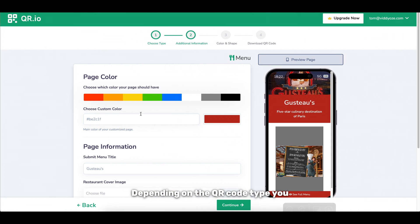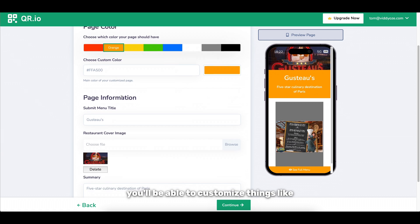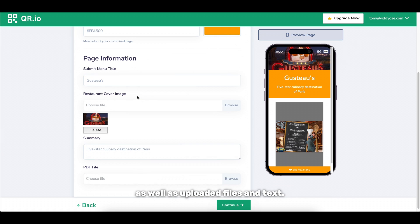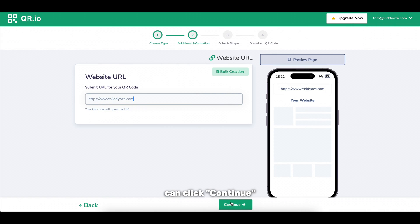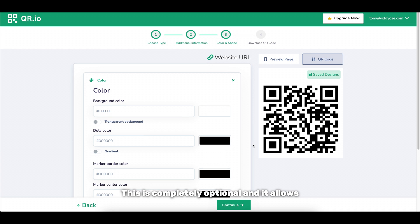Depending on the QR code type you selected you might get some additional options where you'll be able to customize things like colors and images on your link as well as uploaded files and text. Once you've got everything in place we can click continue once more where we'll be taken into the customization page for the QR code itself.